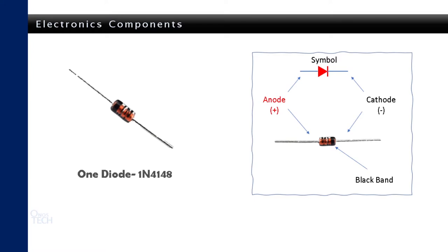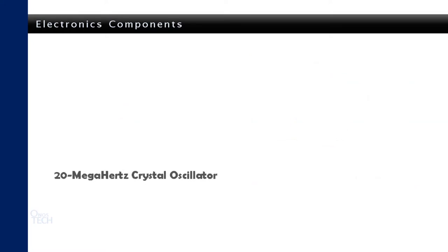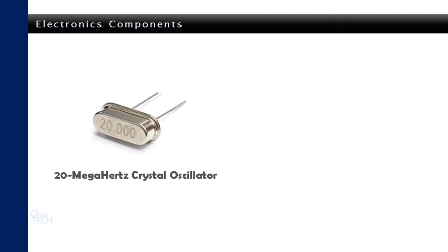The black band around the diode is to identify its cathode. A 20MHz crystal oscillator is used to complete the internal clock circuit for the microcontroller. Its unique nature allows it to vibrate and continuously produce an electrical signal at a predetermined frequency.